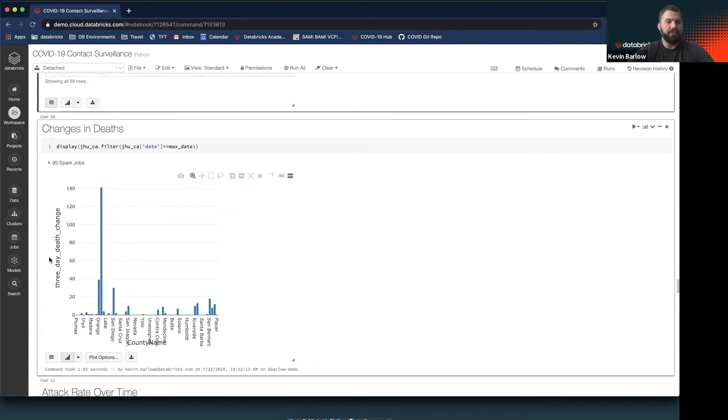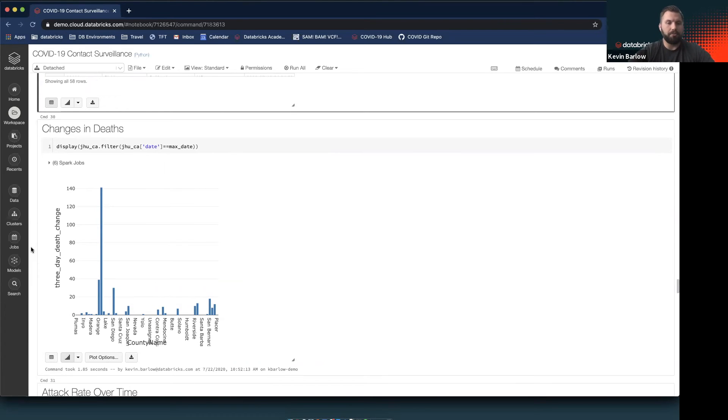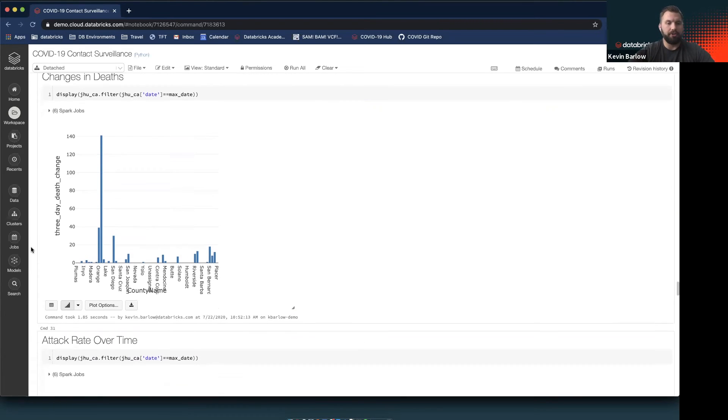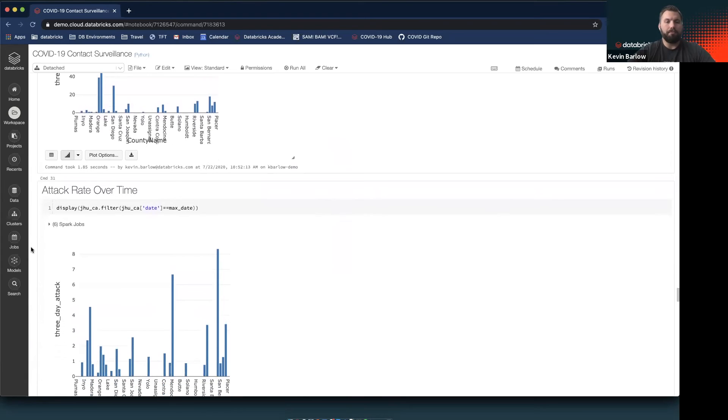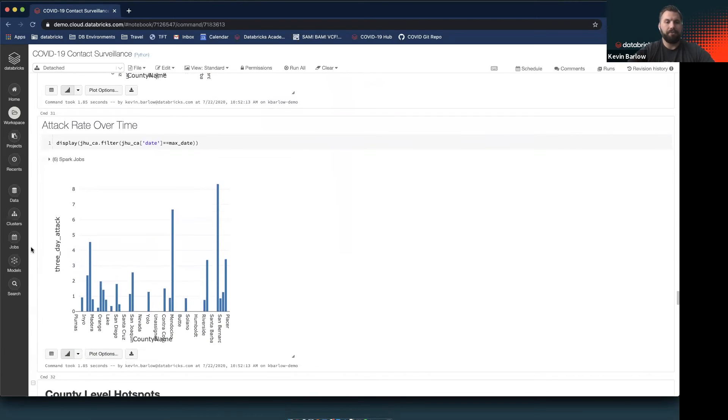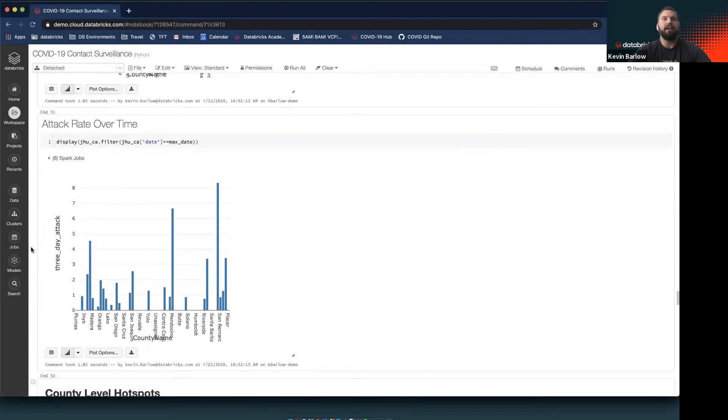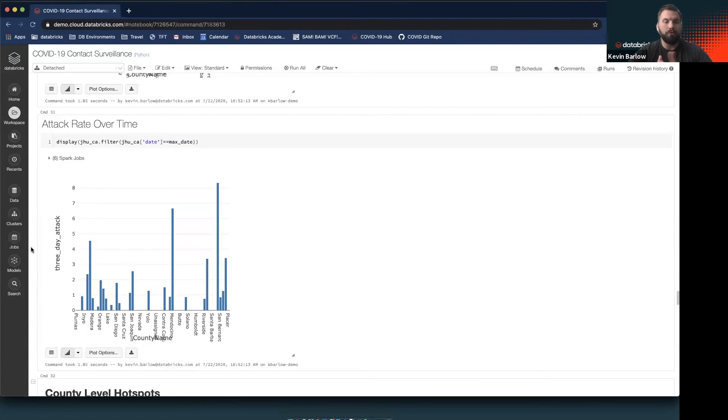We'll be calculating the changes in deaths over the last three days, which we can plot here at the county level, seeing that Los Angeles has the biggest changes in deaths over the last three-day period, which isn't really a surprise because Southern California has been hit very hard. Los Angeles is a very highly populated county, so it's no surprise their number is high. But more importantly, we'll look at the attack rate.